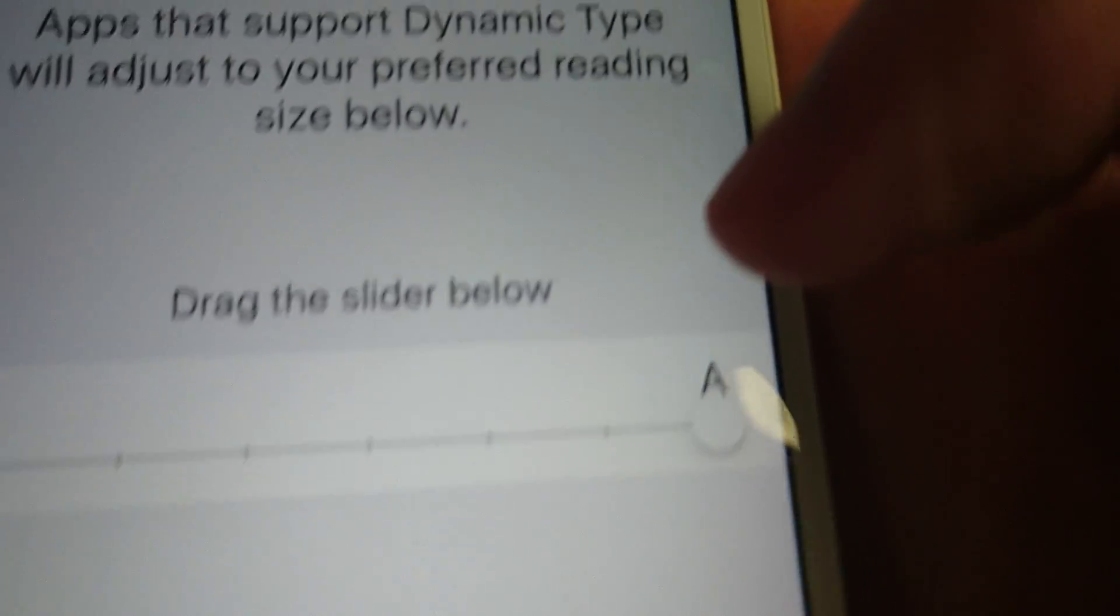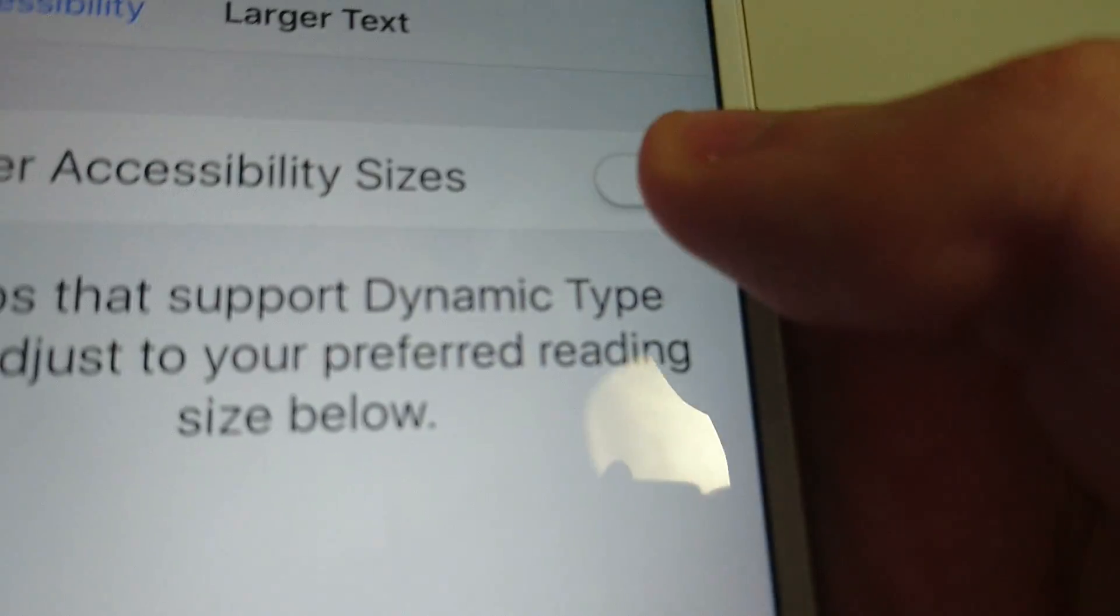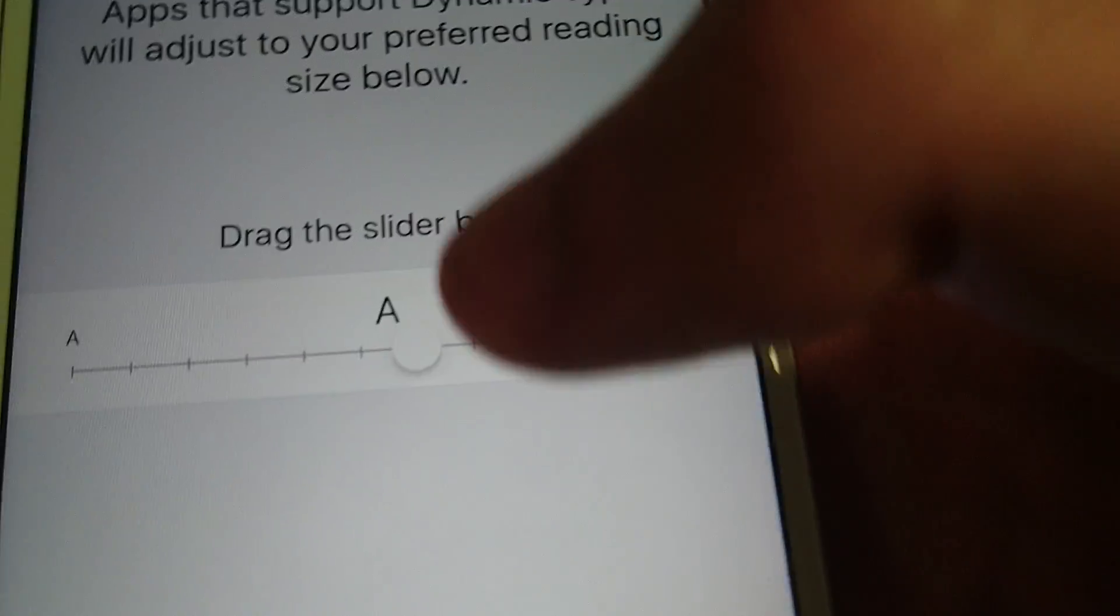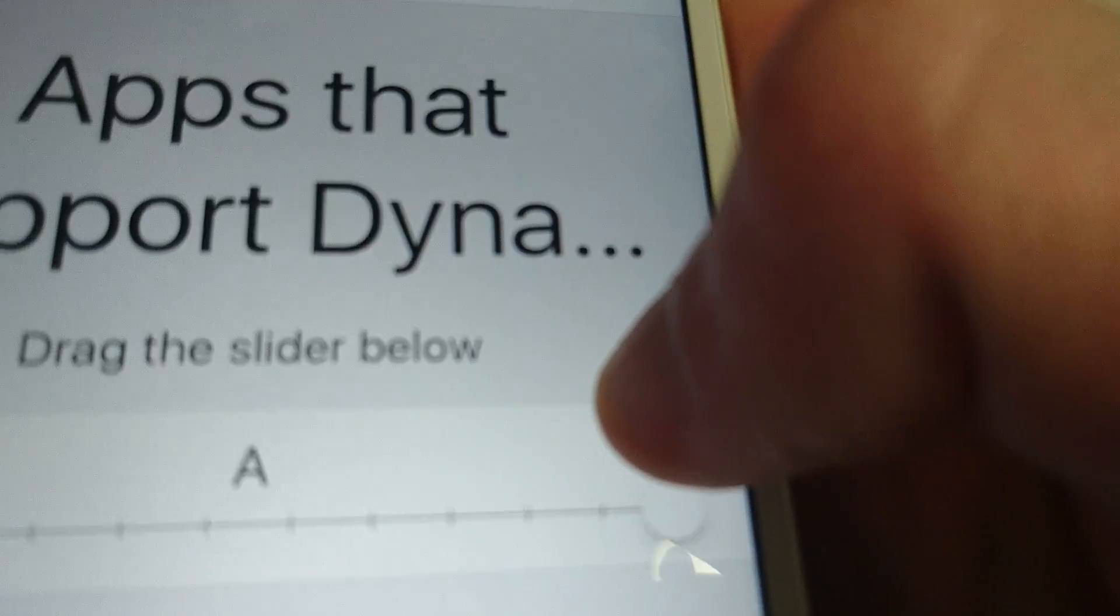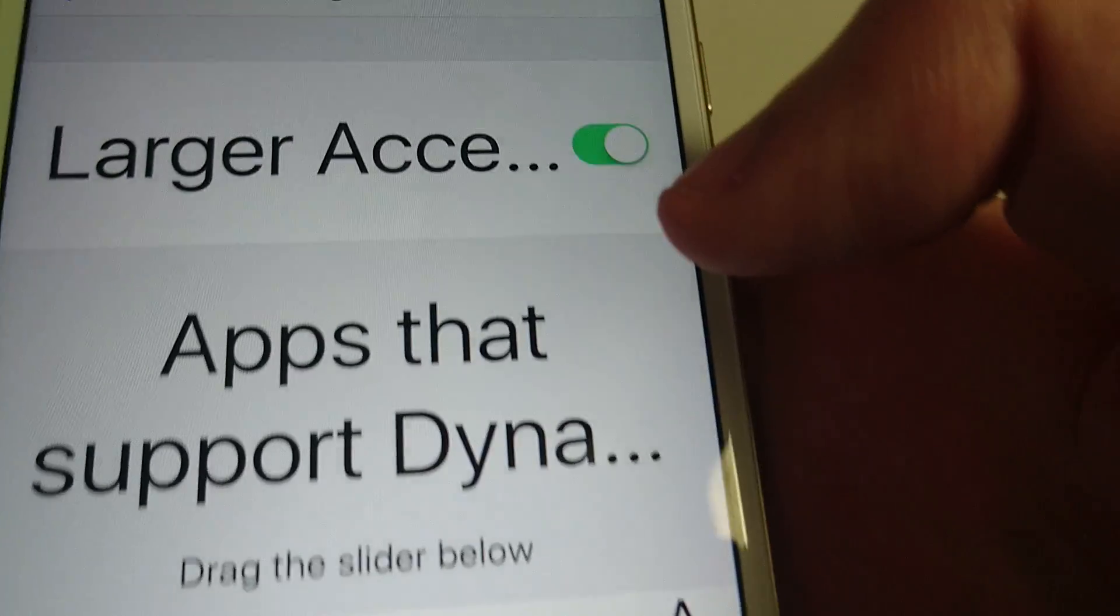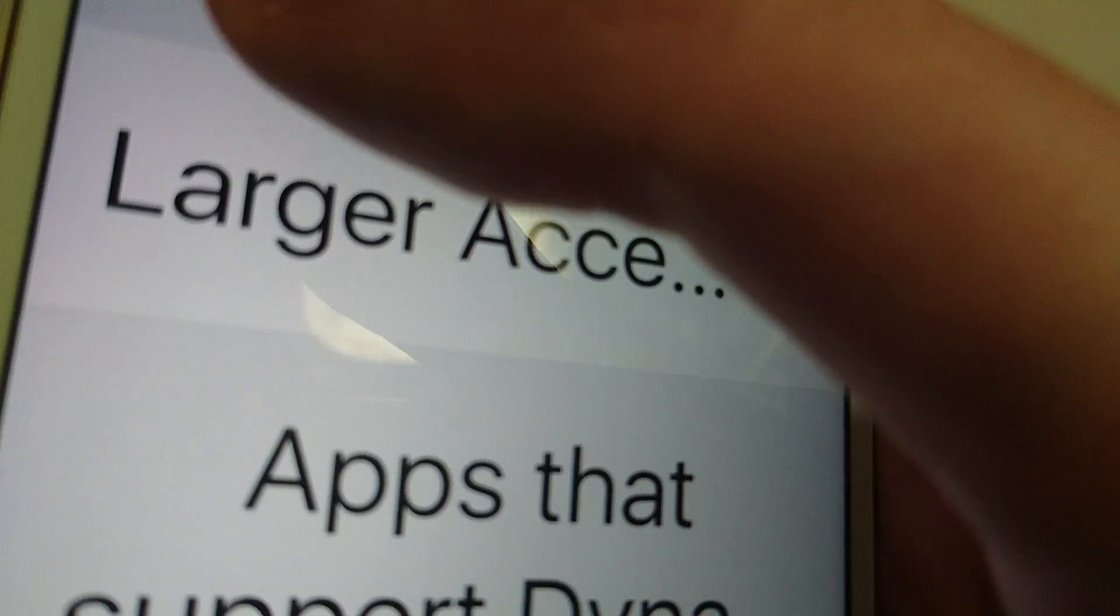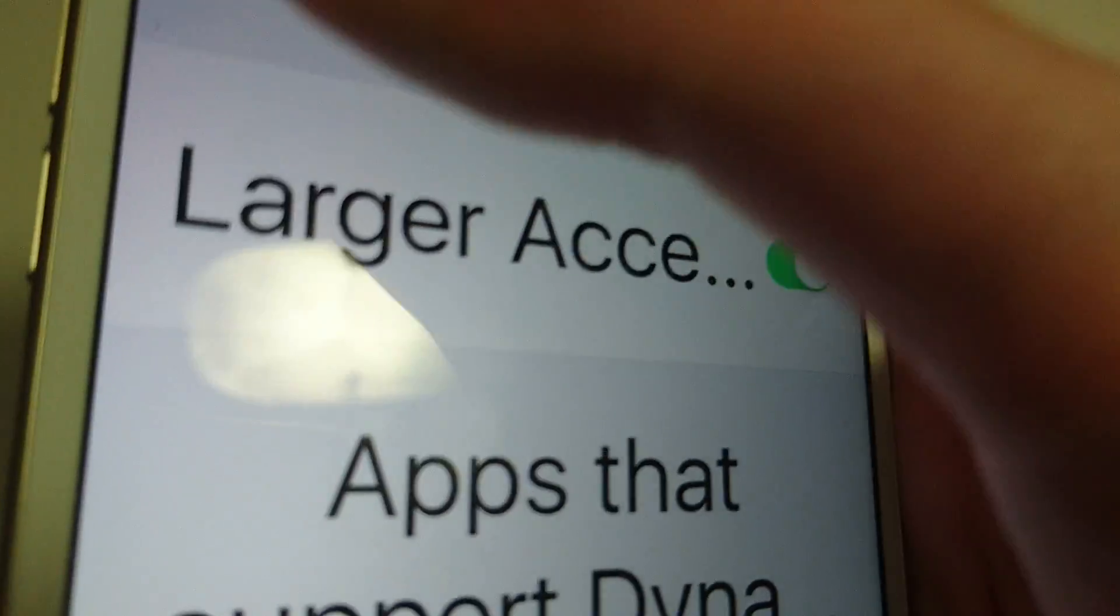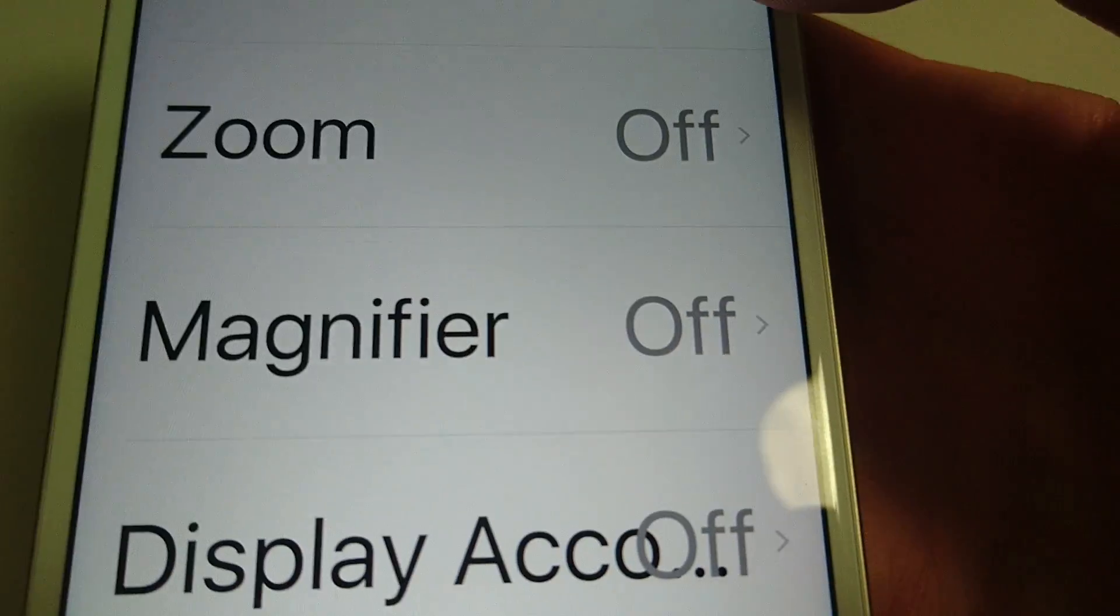And then go up here at the top, drag this to the right. So you see now you can make the text ridiculously large. Now this won't work in all apps, but it does work in some.